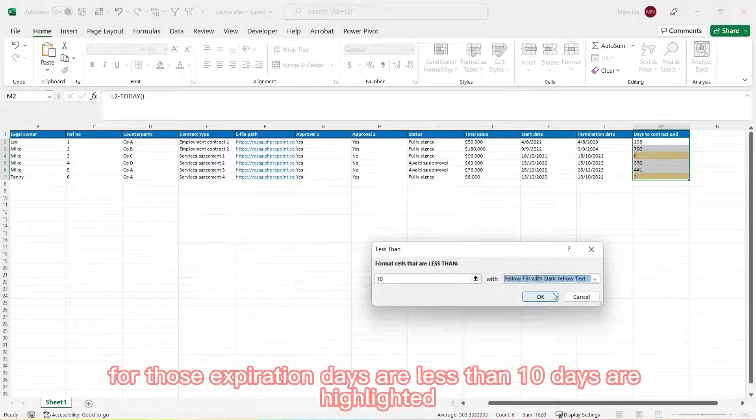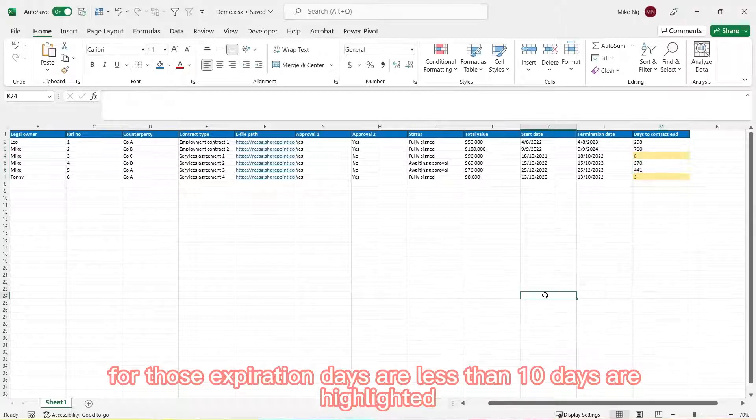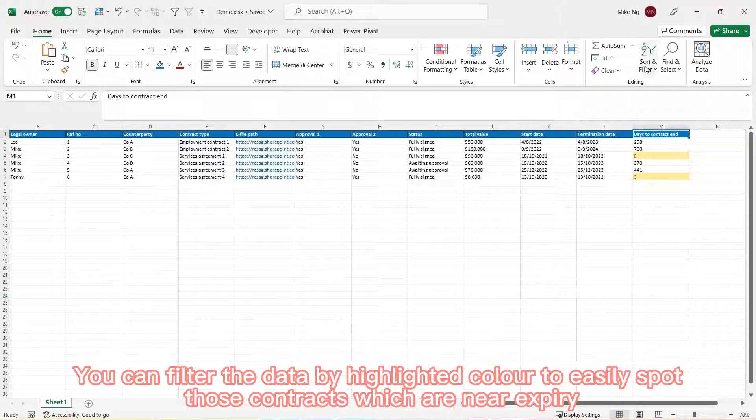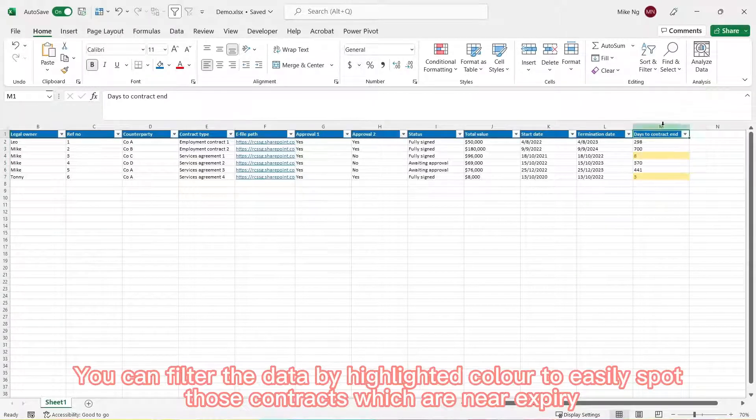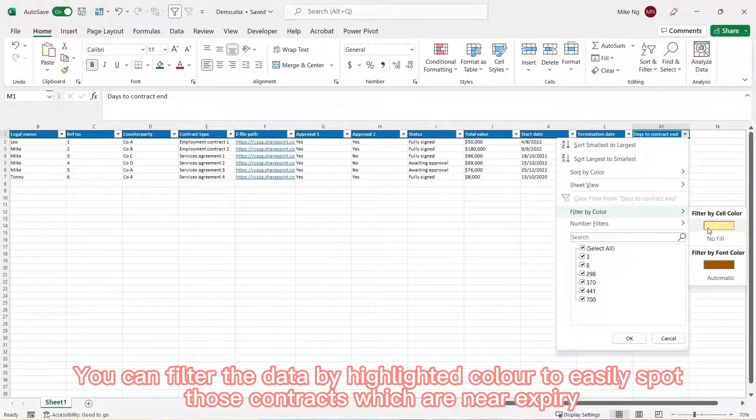Now for those expiration days that are less than 10 days are highlighted. You can filter the data by highlighter color to easily spot those contracts which are near expiry.